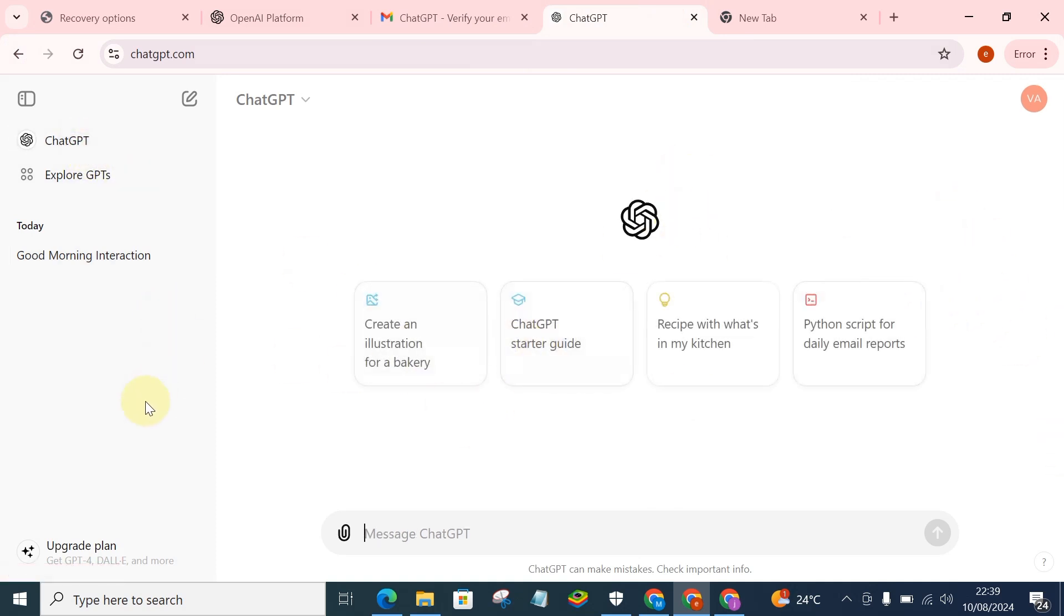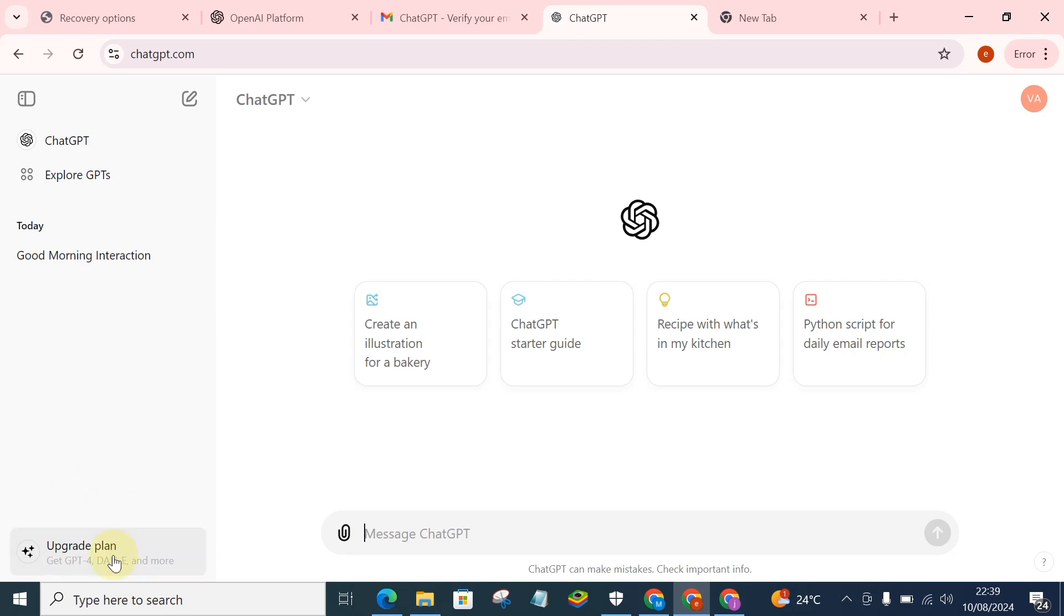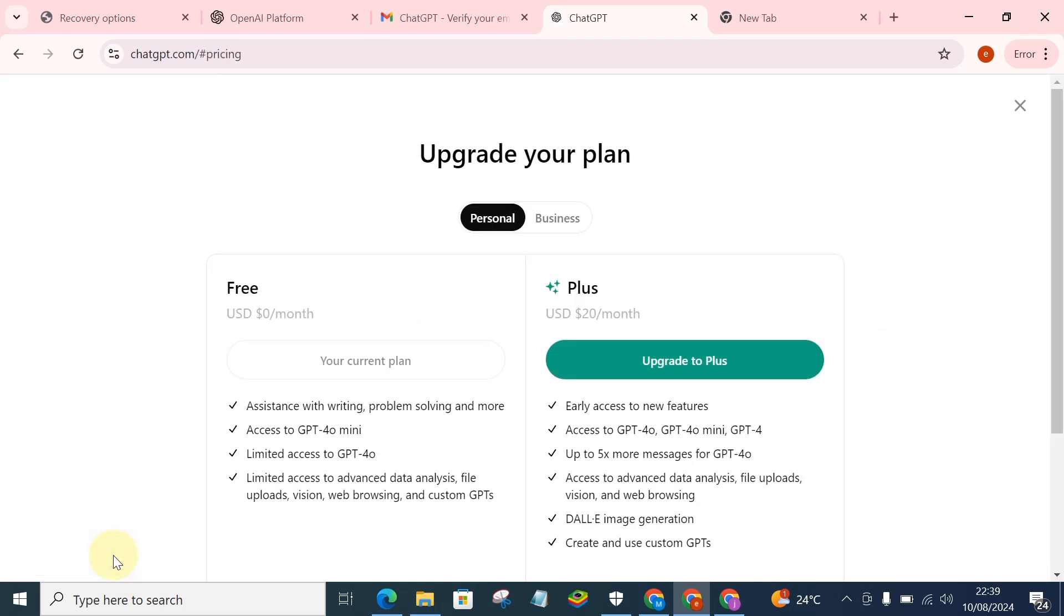All you need to do is, you see this section where you see 'Upgrade Plan'? You just come to this section and you click on it.